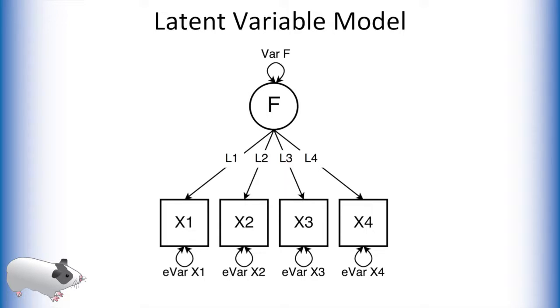Indeed any time we create a latent variable we are adding another unknown to these systems of equations. To solve this we fix some estimated parameter to 1 in order to have an equal number of unknowns and equations in our system.